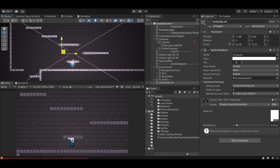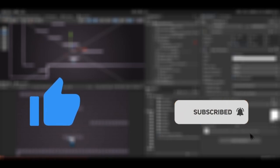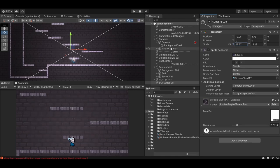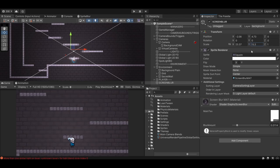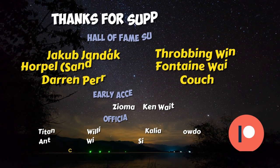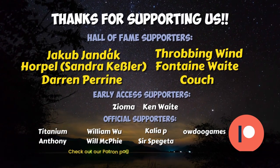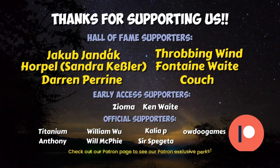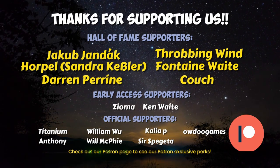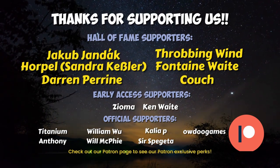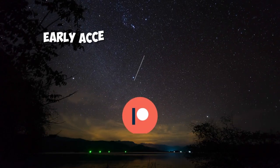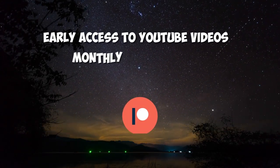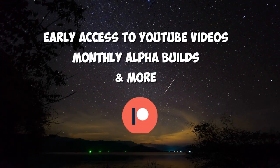I hope you found this video helpful. Please consider leaving a like if you did, and subscribe if you want to see a new tutorial every Thursday. Also, if you want access to all our videos early, or get monthly alpha builds of whatever commercial project we're working on, then please consider supporting us on Patreon like all of these awesome people. I want to give a very special thank you to our Hall of Fame patrons, Jakob Yandok, Zondra Kessler, Darren Perrine, Throbbing Wind, Fontaine Waite, and Couch, as well as our early access patrons, Zioma and Ken Waid. If you choose to support us on Patreon, you can get early access to all our videos, monthly alpha builds, and more.